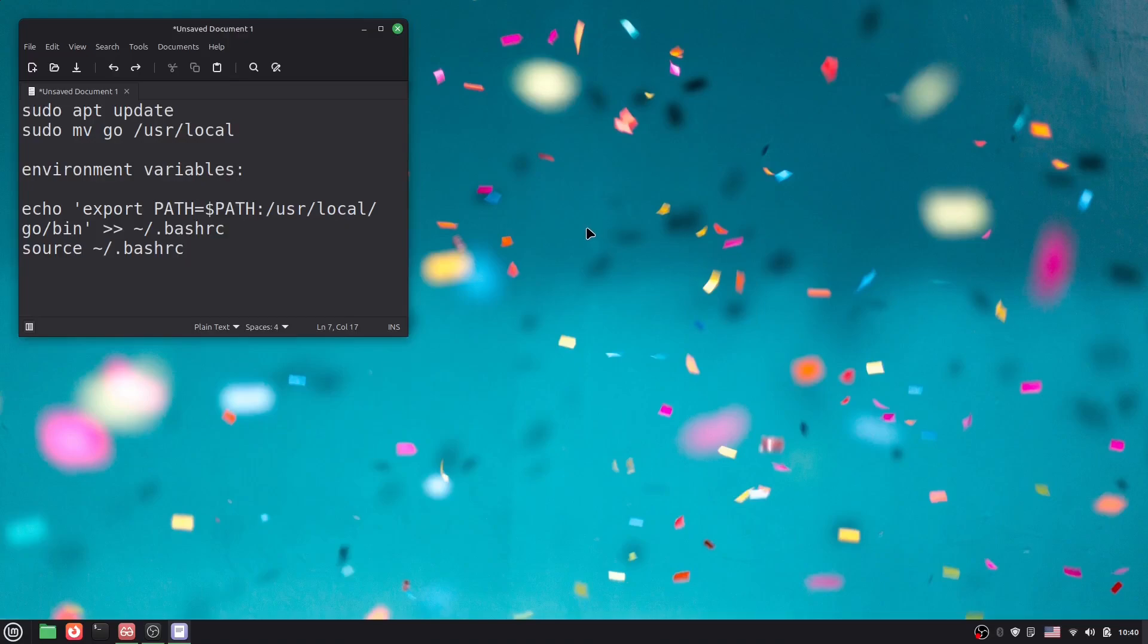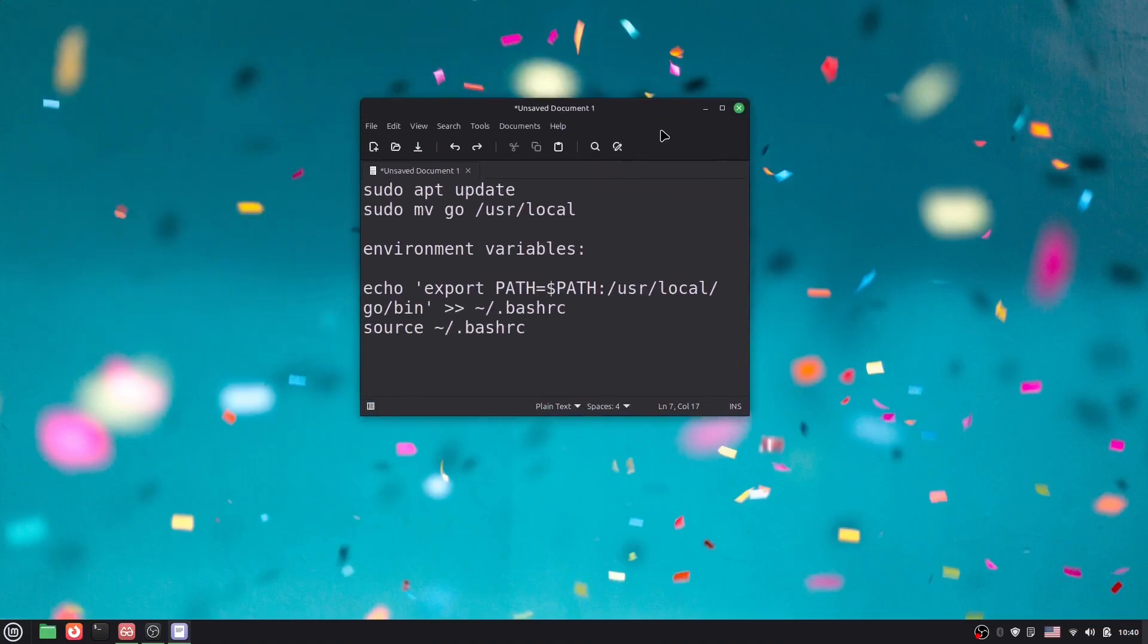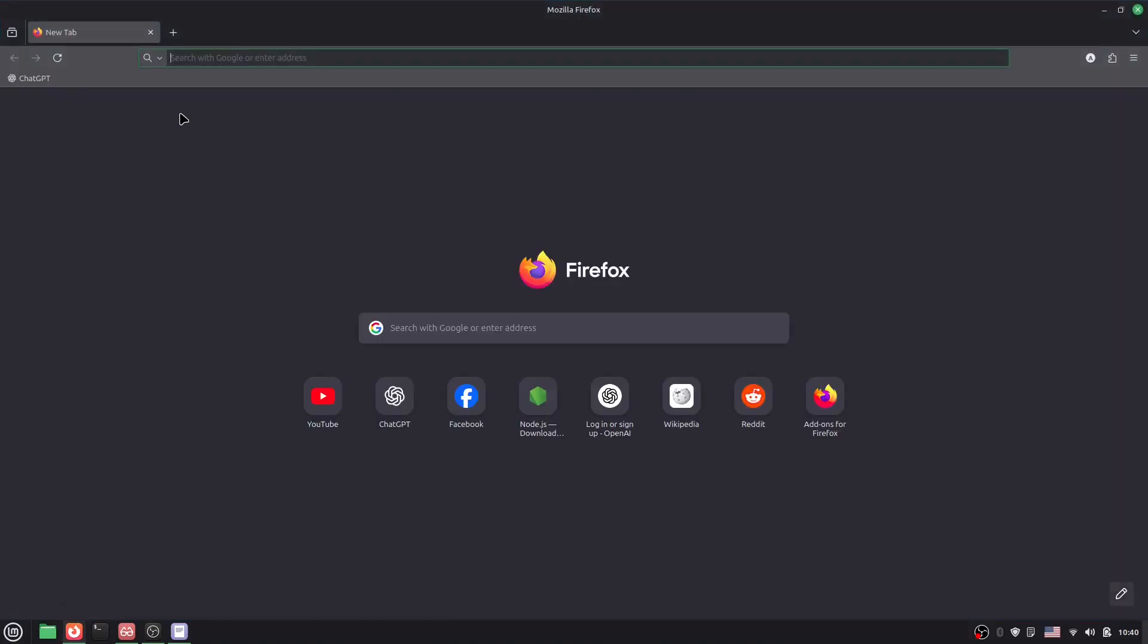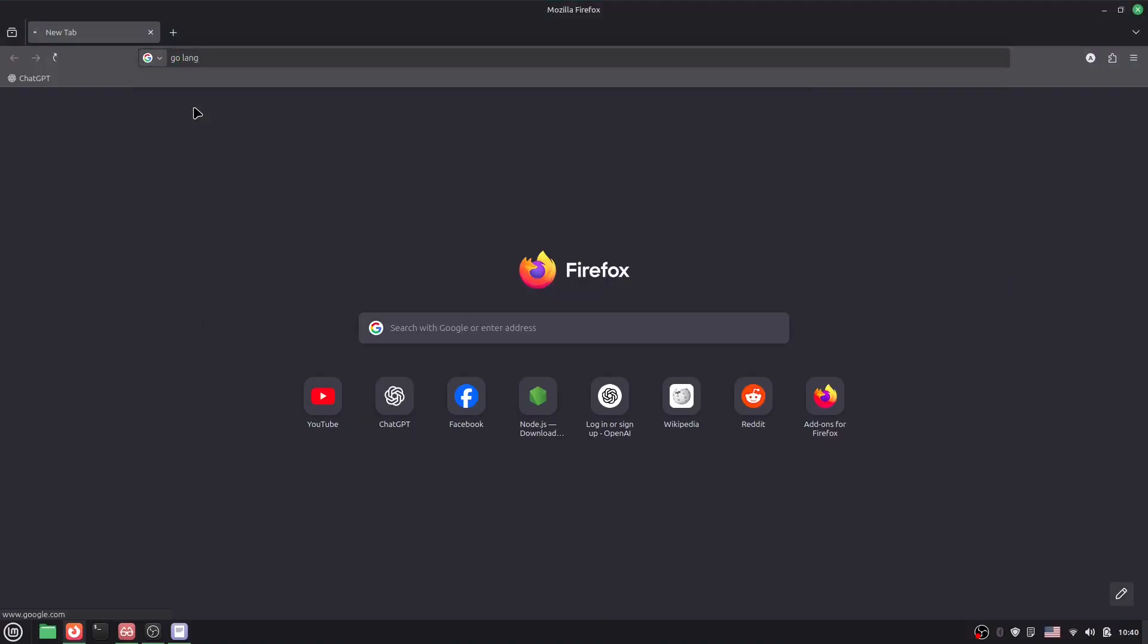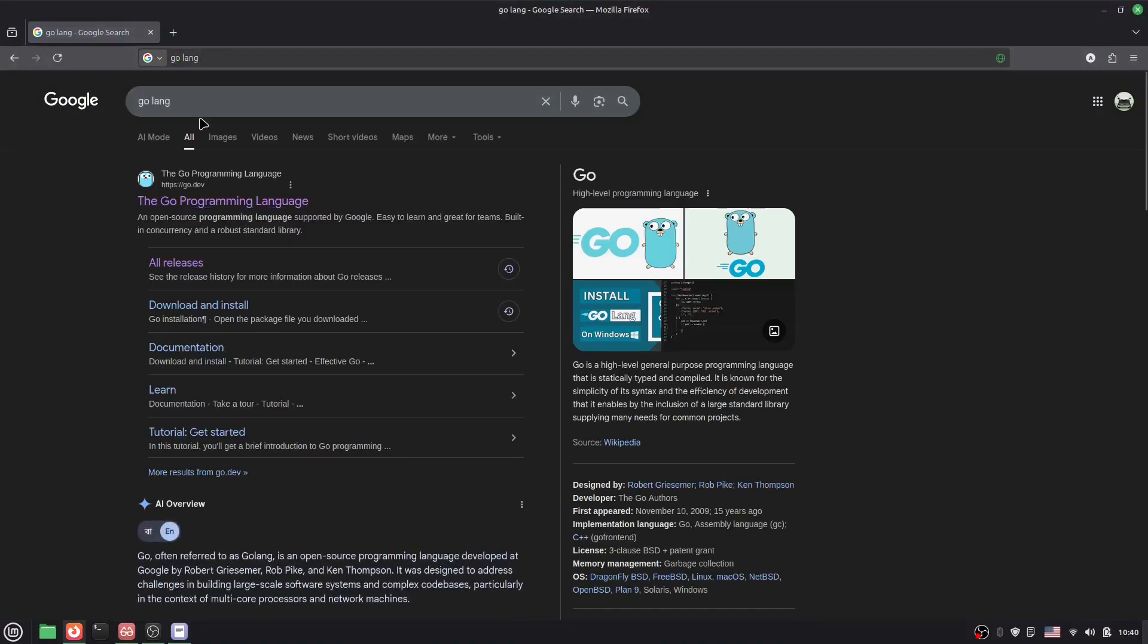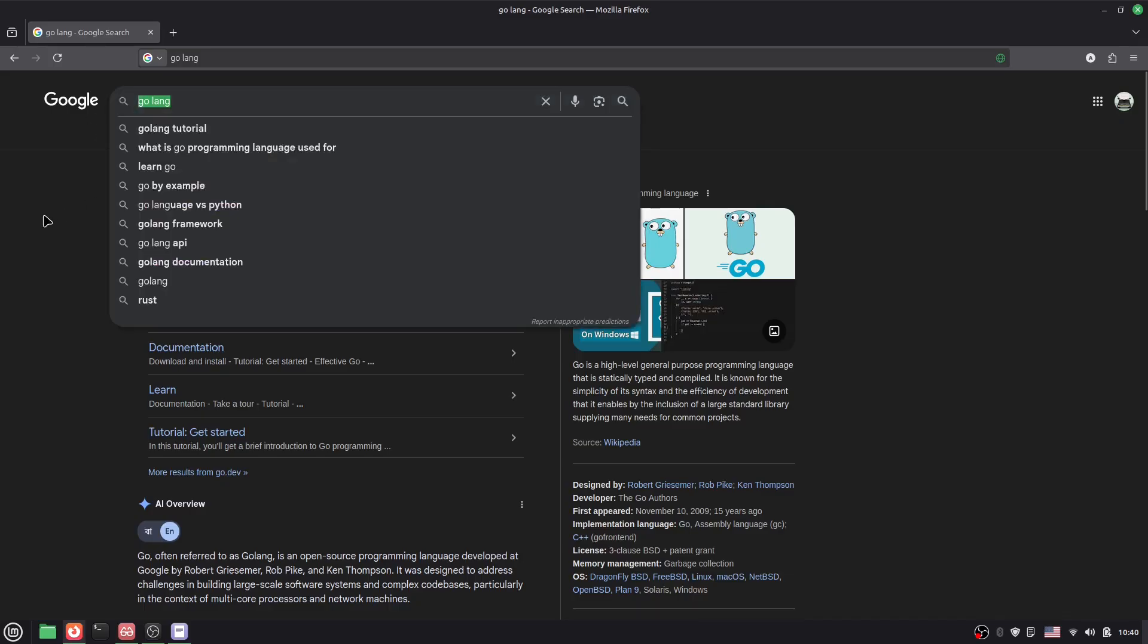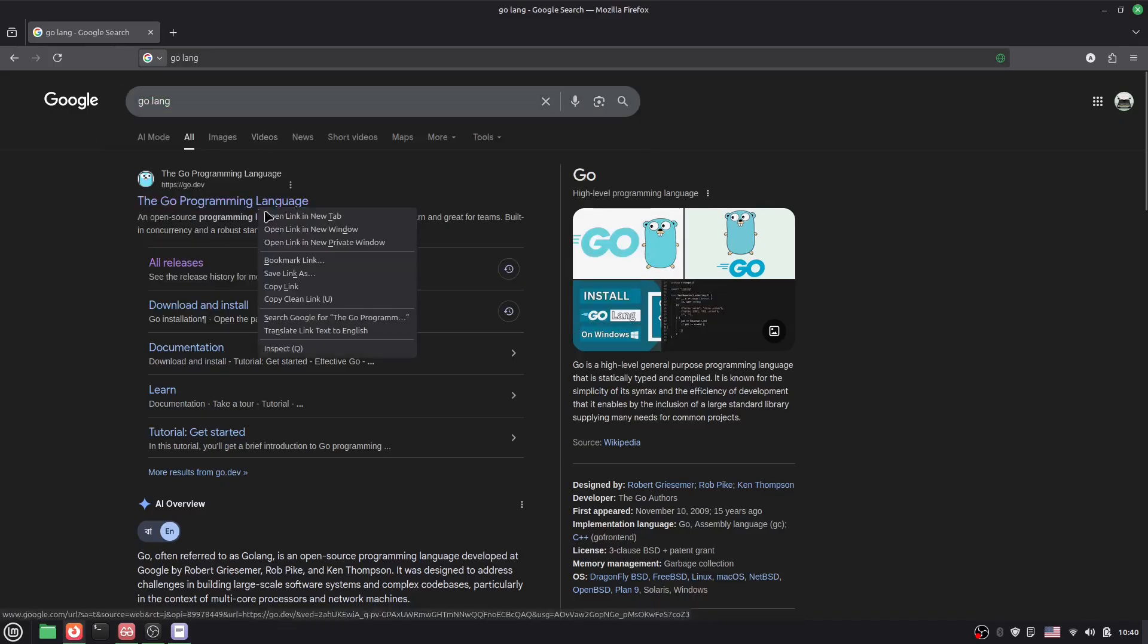Hello everyone, welcome back to another video. In this video, I'm going to show you how to install GoLang in Linux. First, go to your browser and navigate to the GoLang official website. Just type GoLang and search it, and you'll find the first link here.